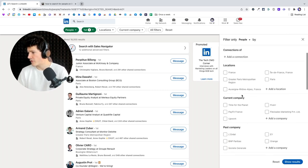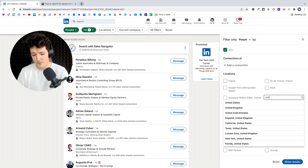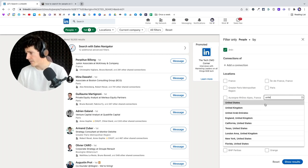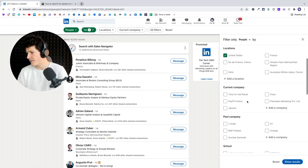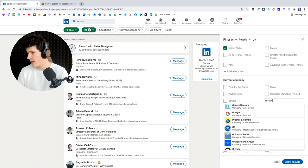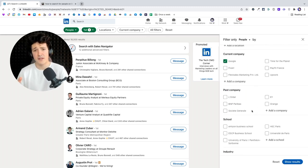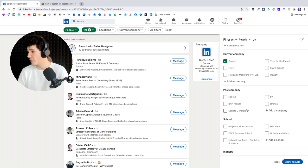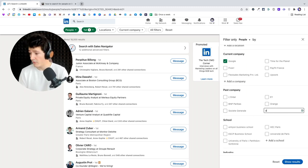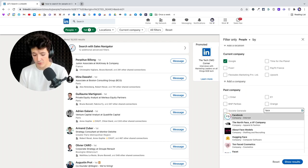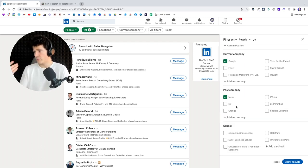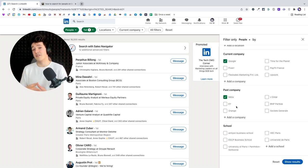Then you can add a location — I'll pick United States, for example — which is the location of the lead, not the location of their company. Speaking about companies, you can select some companies here, like Google. You can also select past companies, which is useful if you're looking for alumni — for example, people that used to work at Facebook but now work at Google. So I could select past company Meta and current company Google, to find people that moved from Meta to Google.